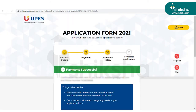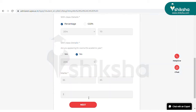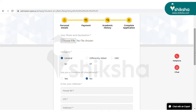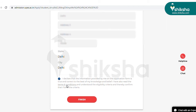Once the payment is successfully made, you will be redirected to the academic history page. On the academic history page, fill your 10th and 12th marks details and click on the next step. Now you will be redirected to the complete application form page, where you need to upload your image of the required size and format and fill personal details like your address. Click on the terms and conditions box and then on the Finish tab.